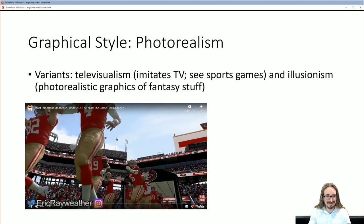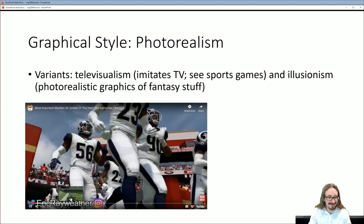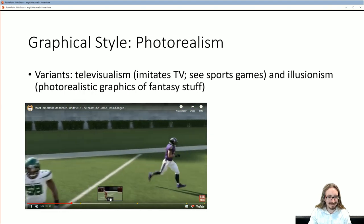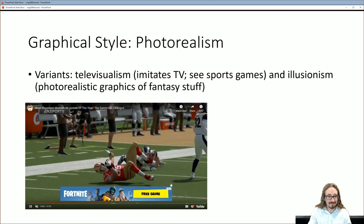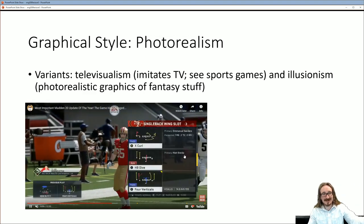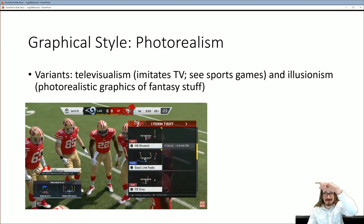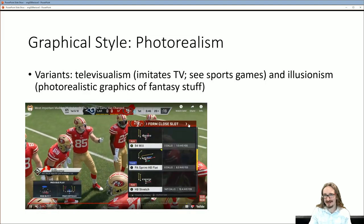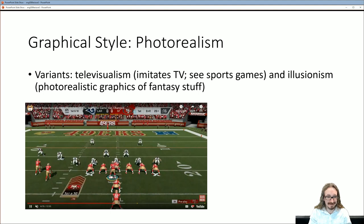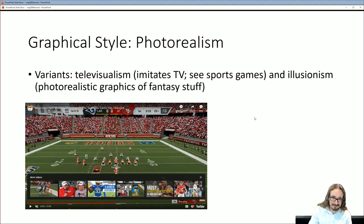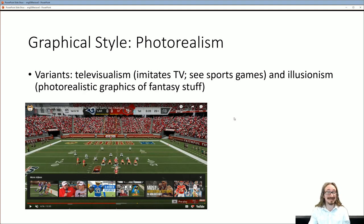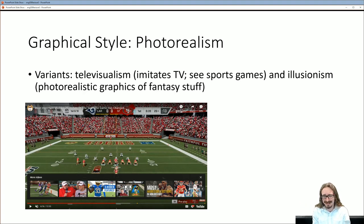You can see the lengths they've gone to make Madden look like you're watching a game on television — the shaking camera, the broadcast-style presentation. Then there's illusionism: trying to show something realistic, but the thing doesn't actually exist — things like dragons. When people play Dragon Age and say 'that dragon looks so realistic,' well, if you think about it, what does that even mean? Dragons aren't real. So they came up with this term illusionism, though I think it's a little silly because everybody knows what you mean when you say a dragon looks realistic.